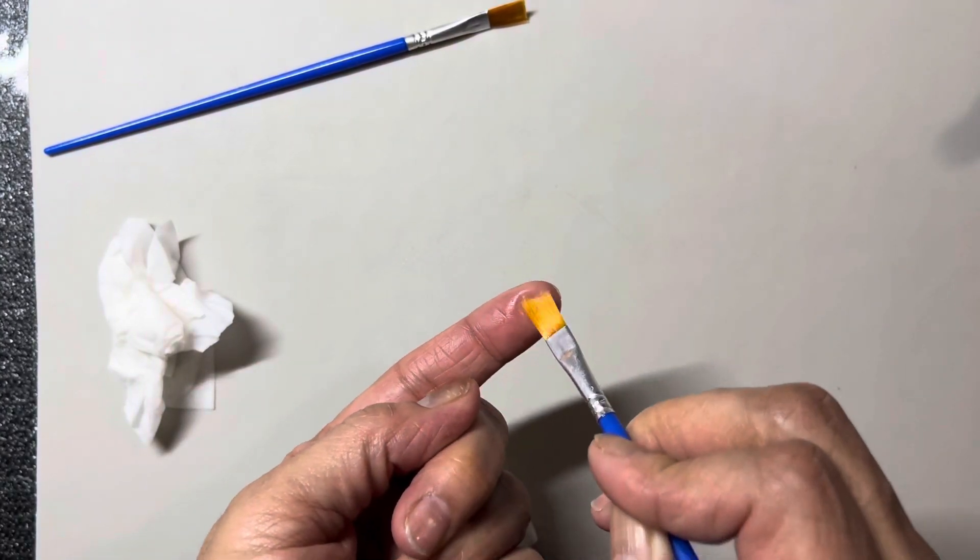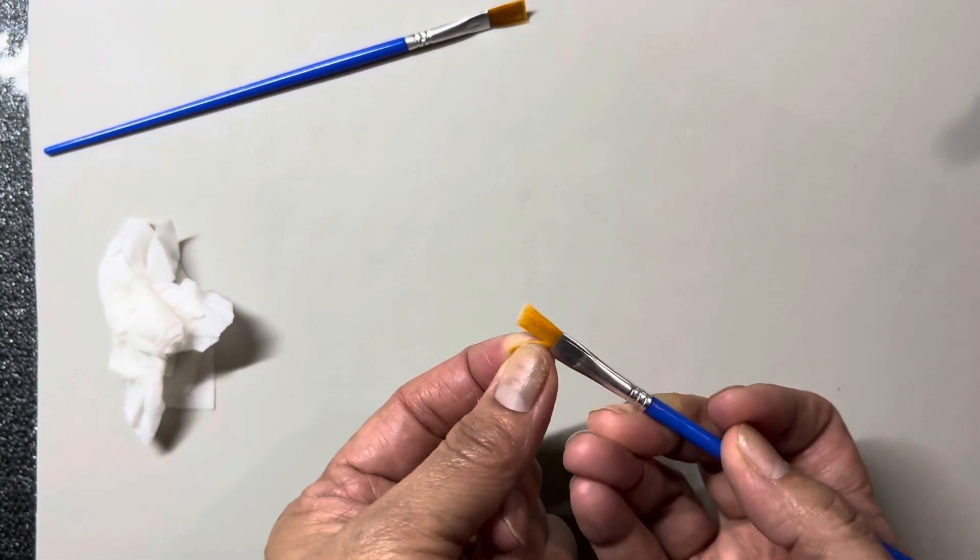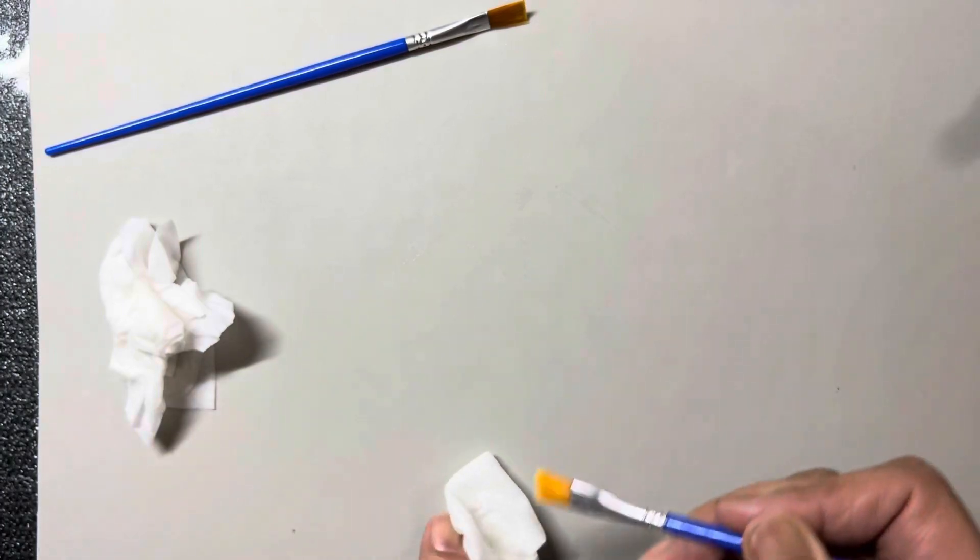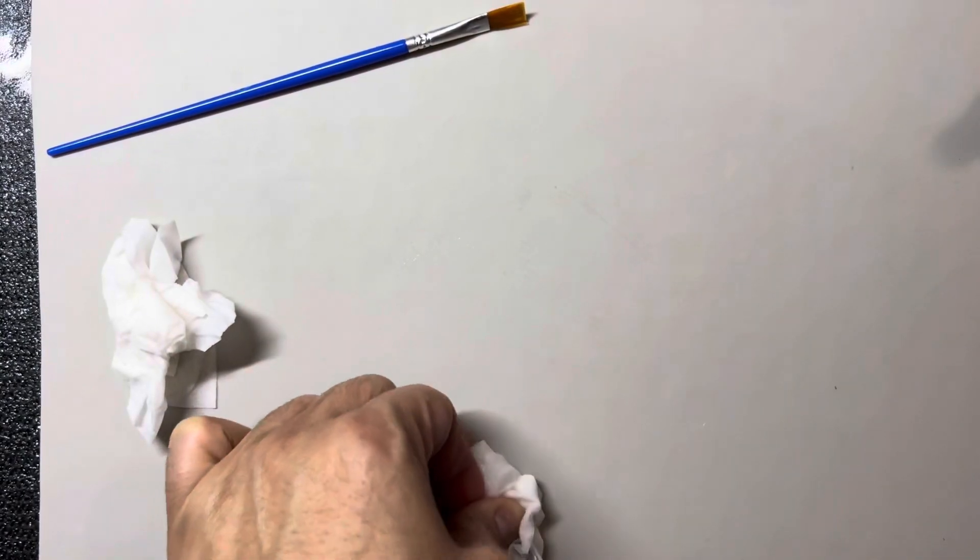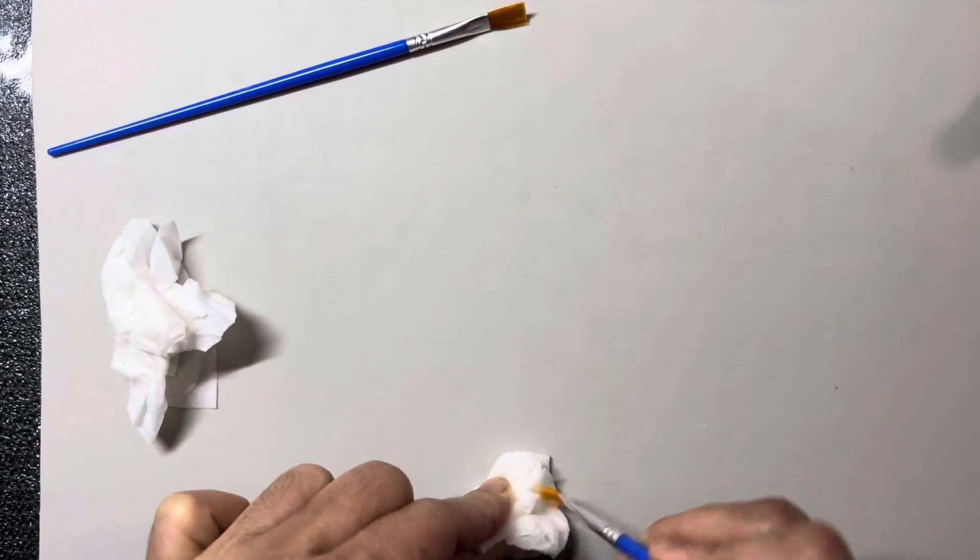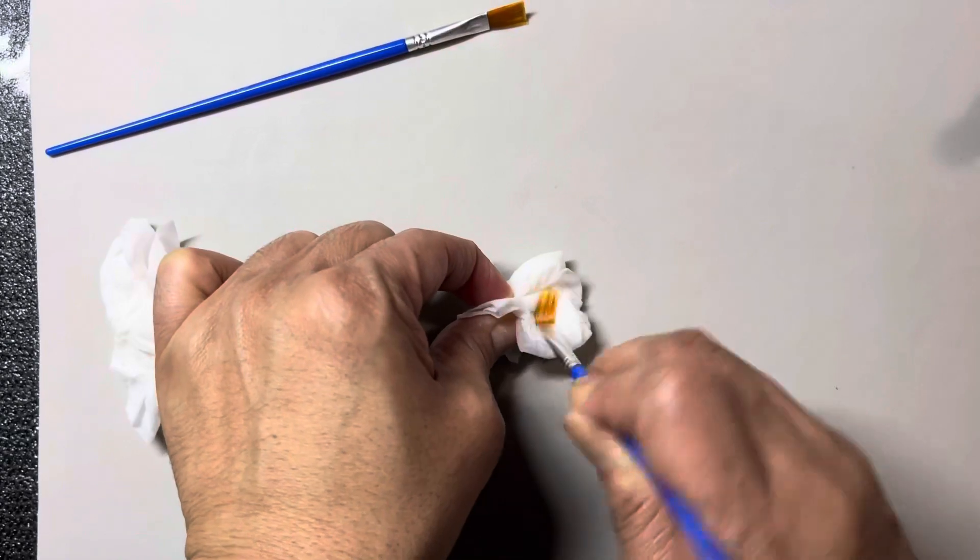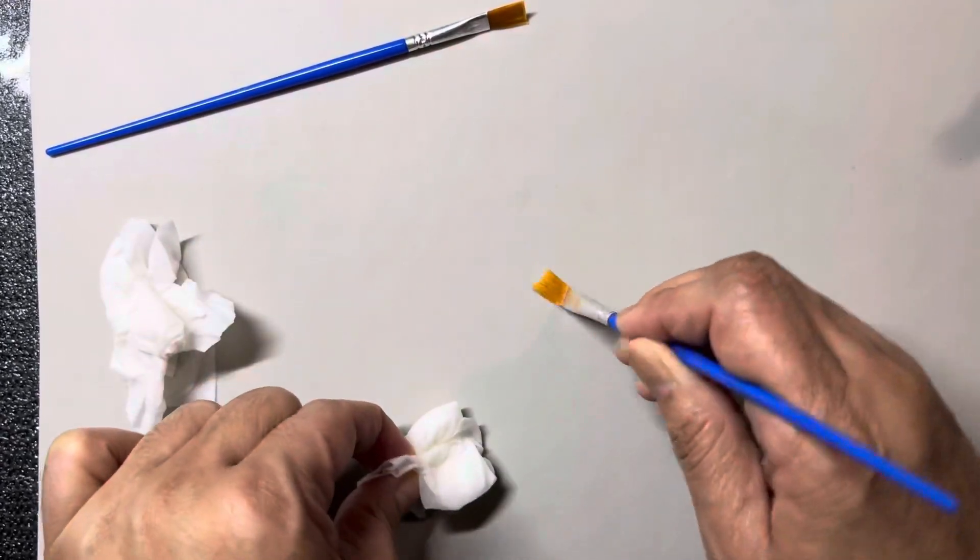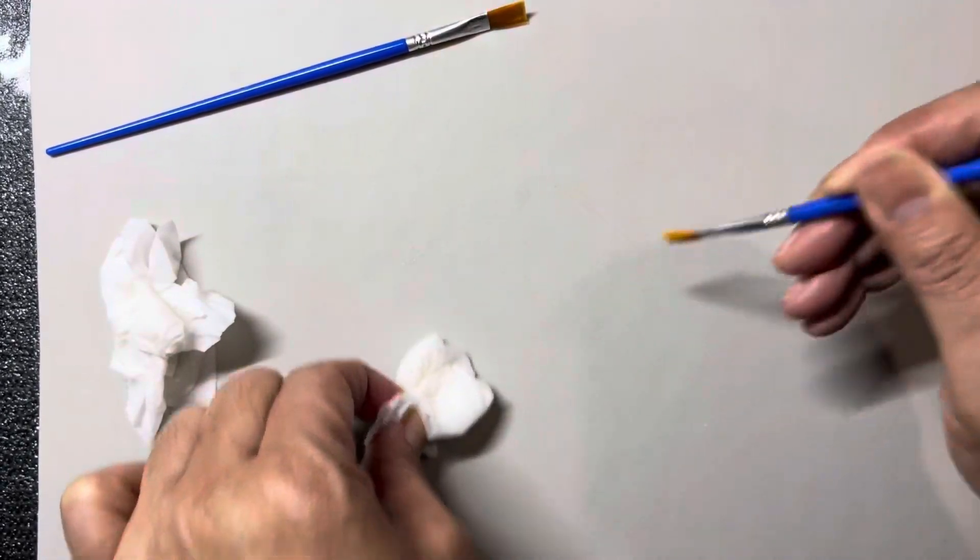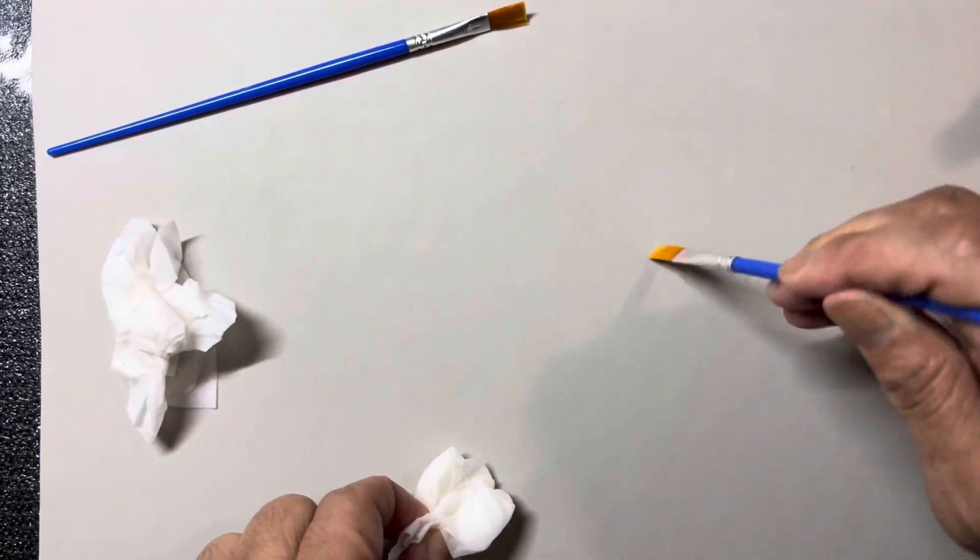And there's the brush. It still has resin on it, but it is not going to be dripping with resin like it was a second ago, right?